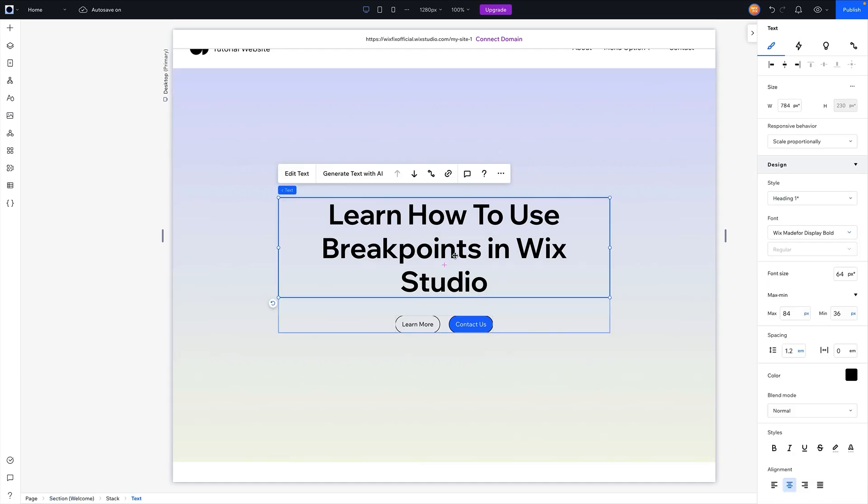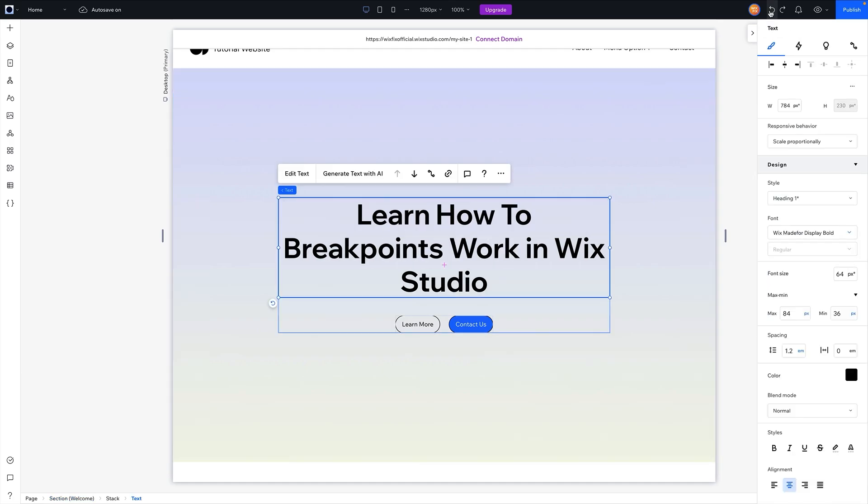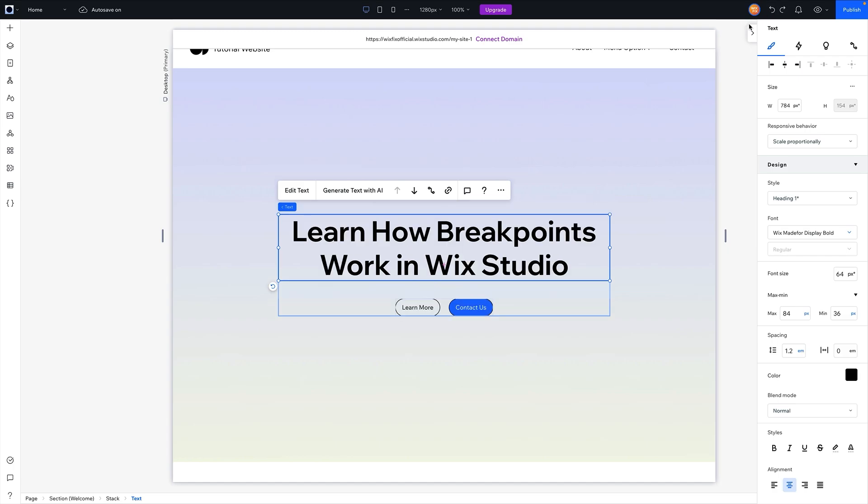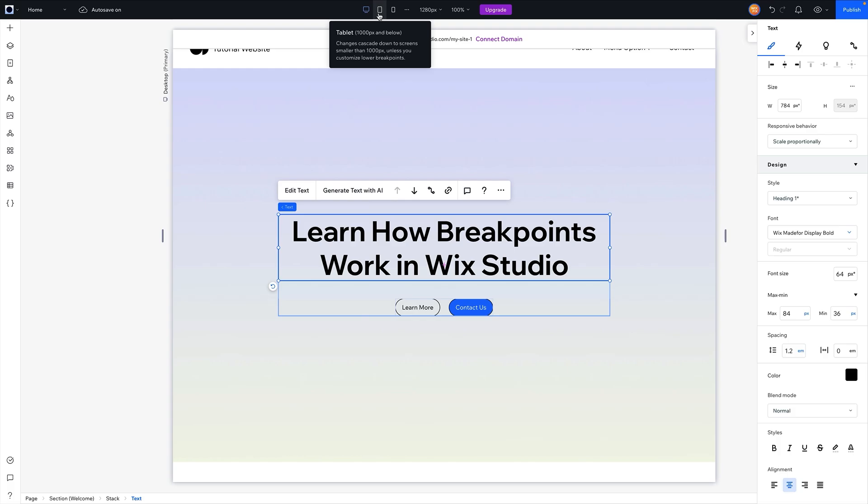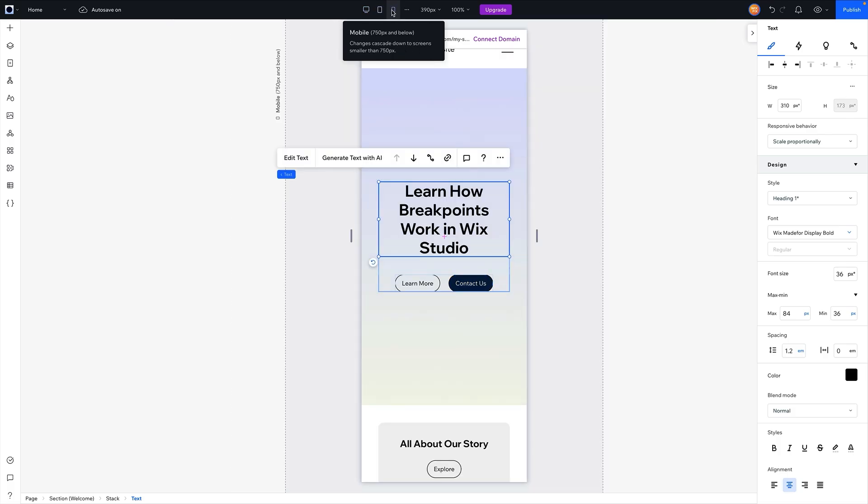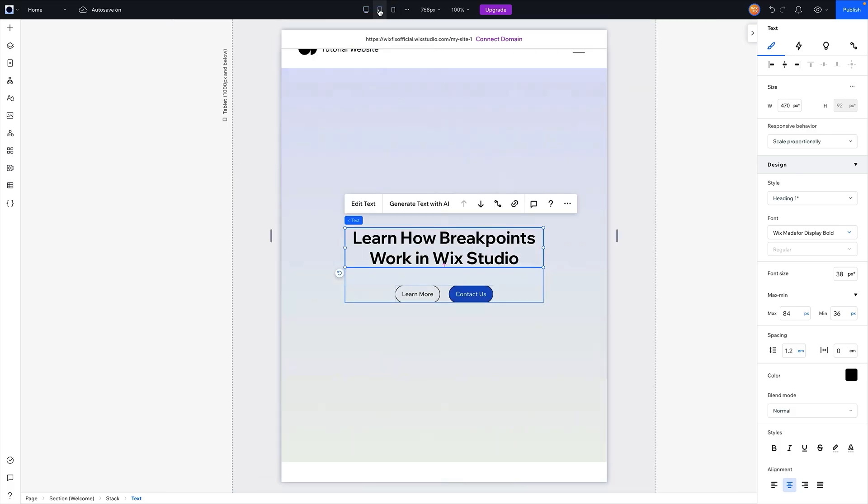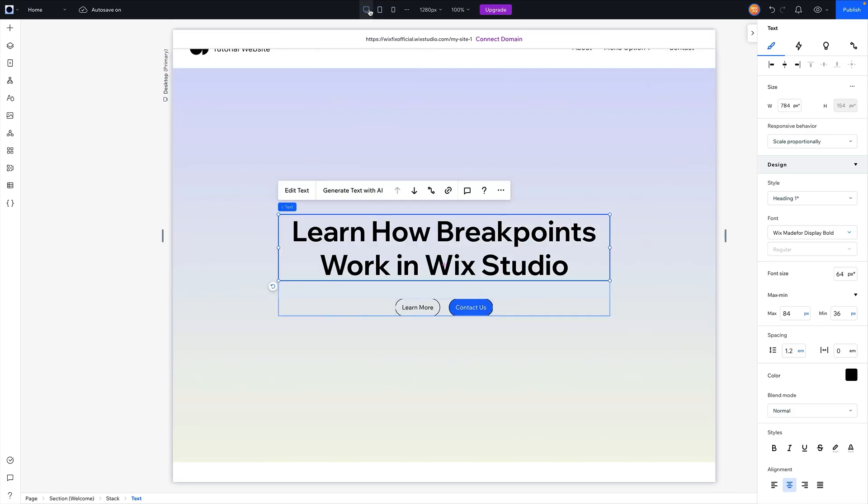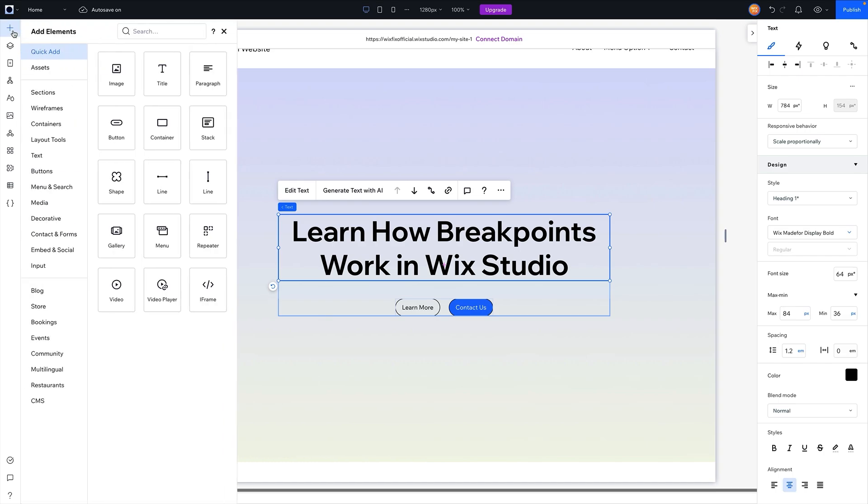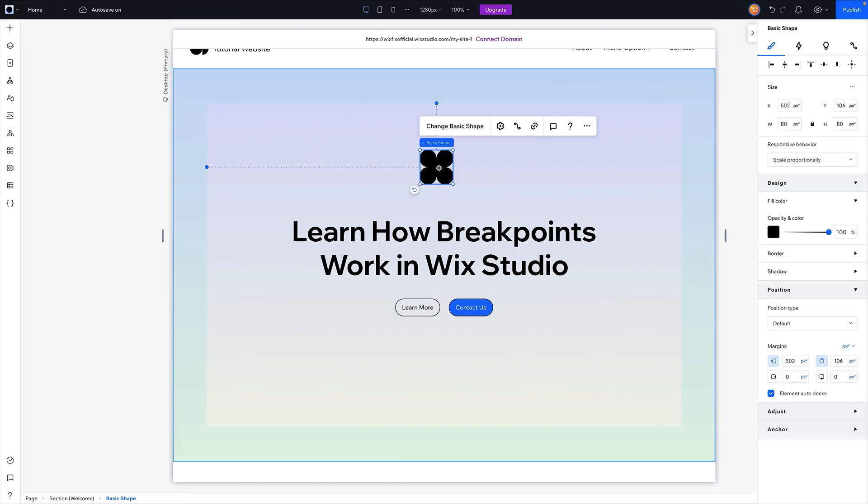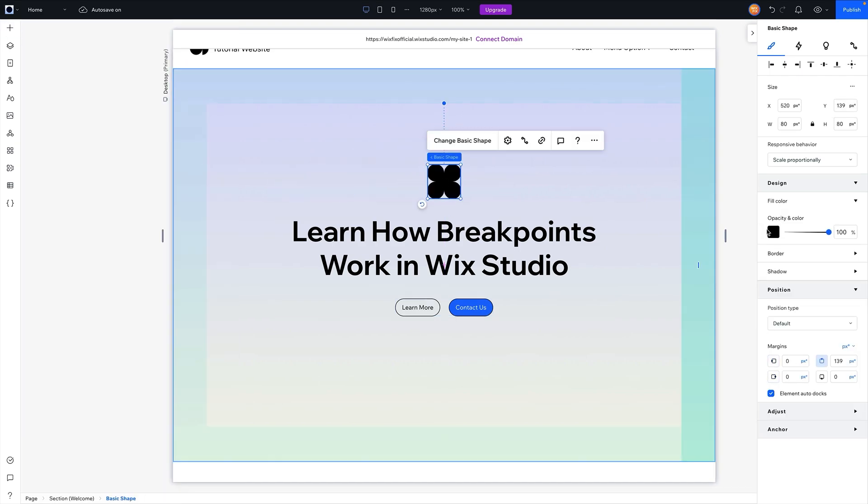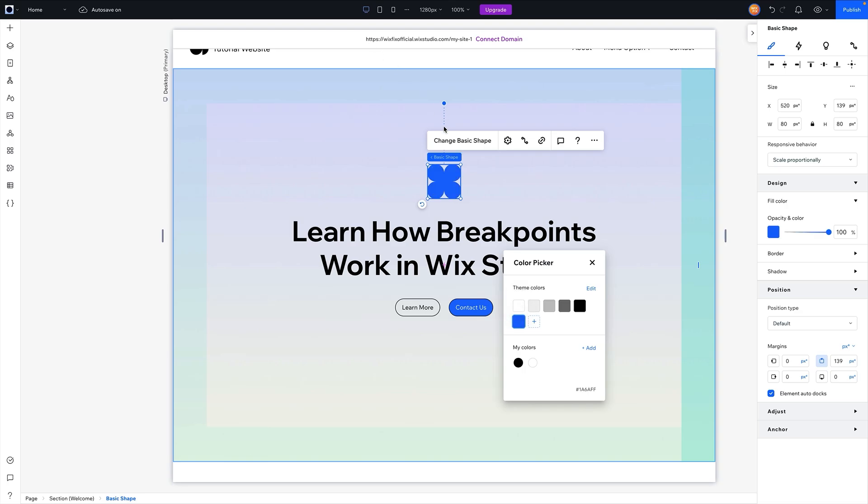To explain this simply, we basically changed the element because originally the element was set to say 'learn how breakpoints work in Wix Studio'. However, we have manually changed that to say something else, so we manually changed the element. So it's not a design setting that we're changing on the other breakpoints; we basically changed the element altogether.